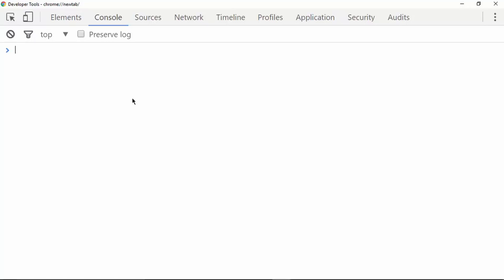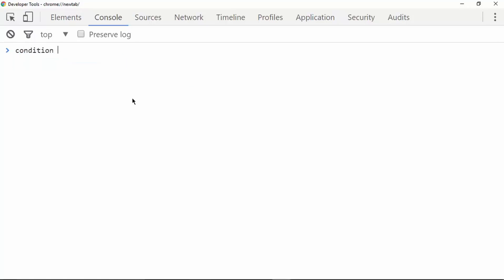The first operator we are going to look at is called the conditional operator. The conditional operator is used to perform some task when a particular condition is true or false. The syntax is: first we write the condition, then a question mark, then the code which should be executed if the condition is true.